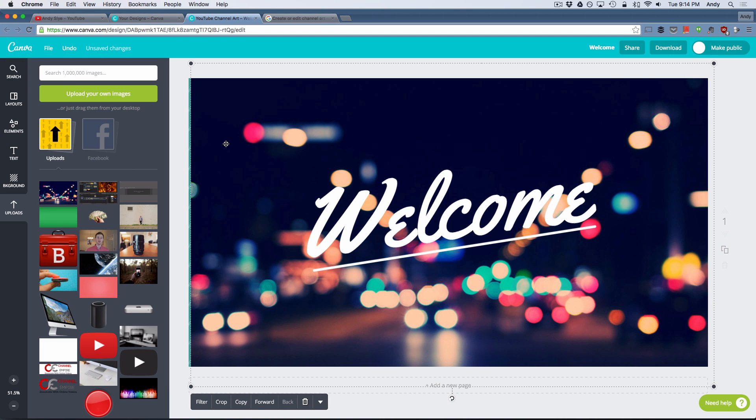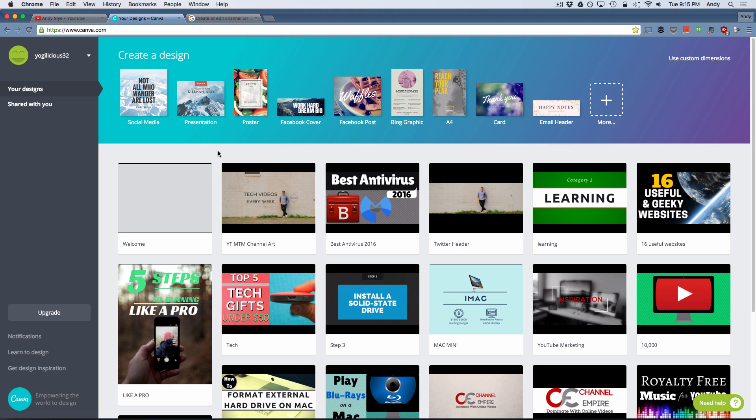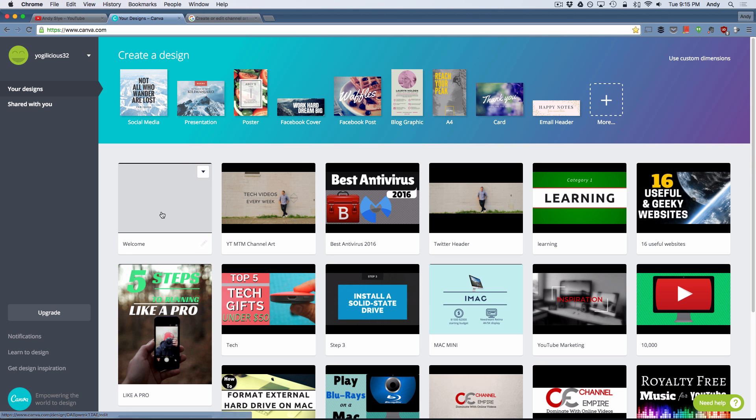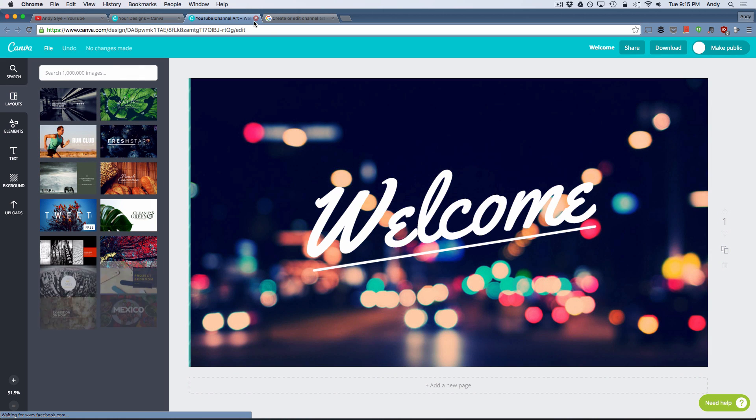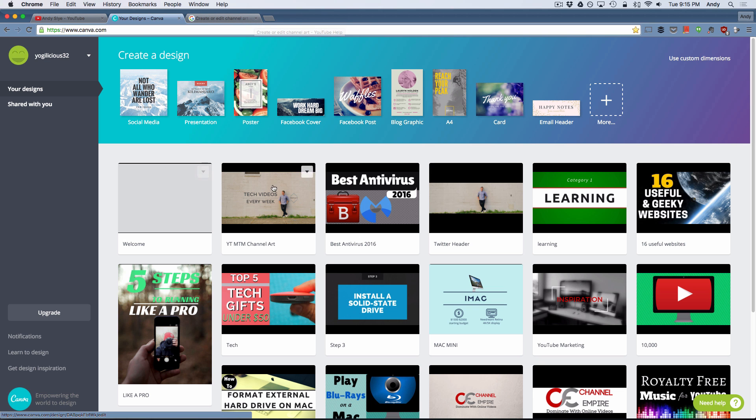Now I'm going to show you how I designed my channel art. So I'm going to go back to my Canva homepage and the good thing about Canva is that it saves all your designs. So here is that one that I just designed. If I click on that, it'll bring it right back up to where I left off, which is really cool.